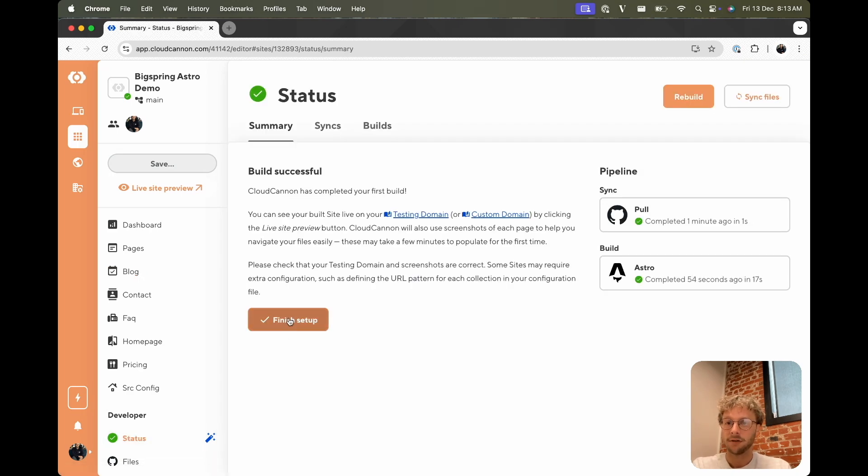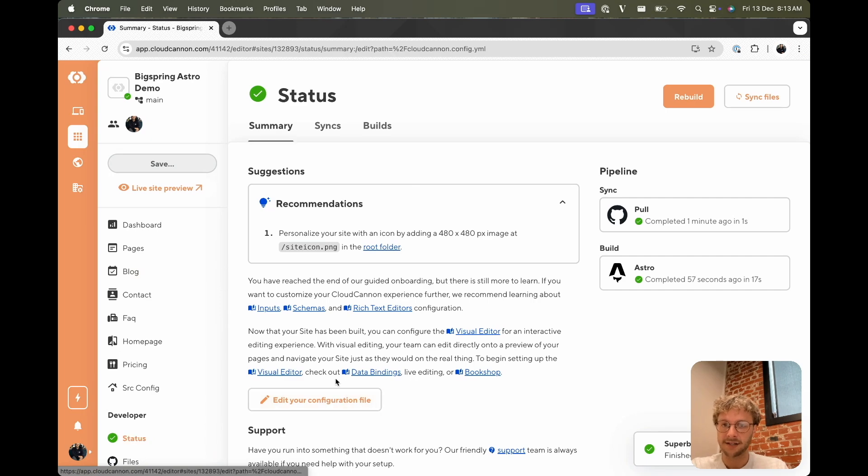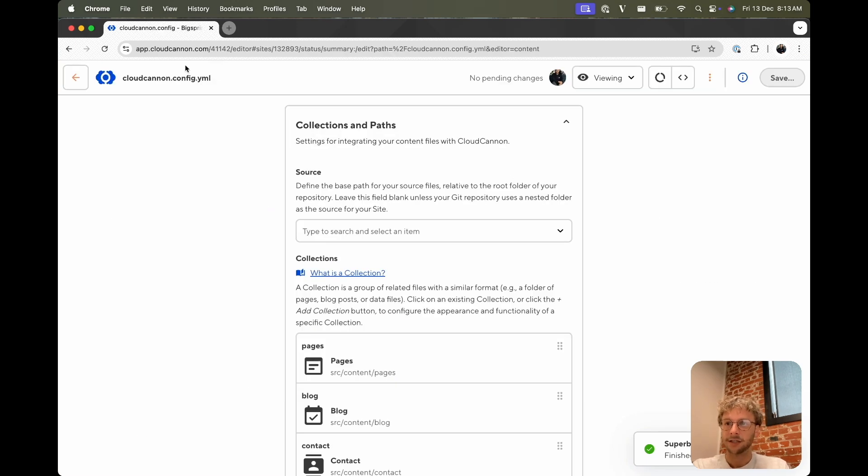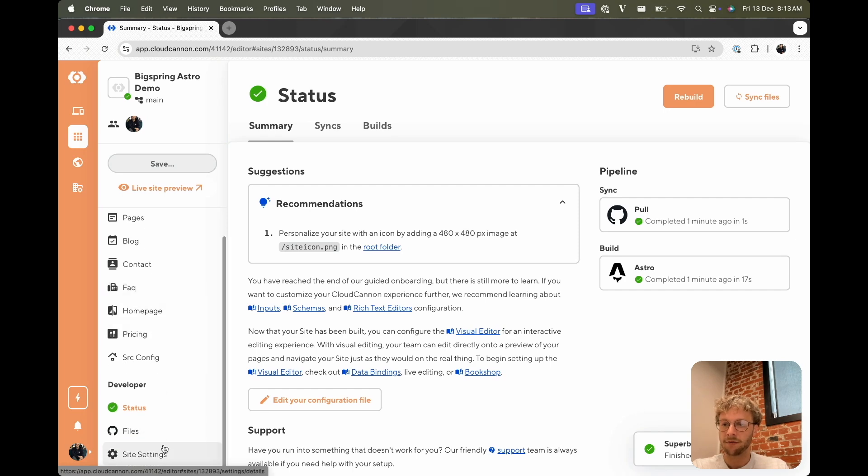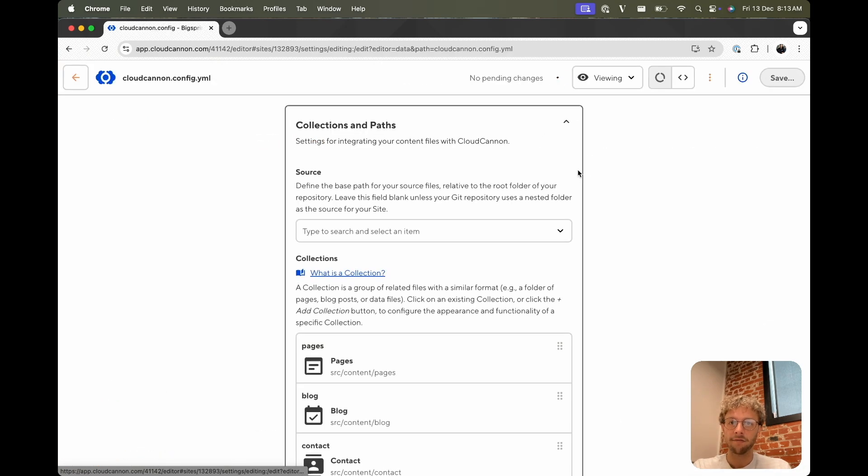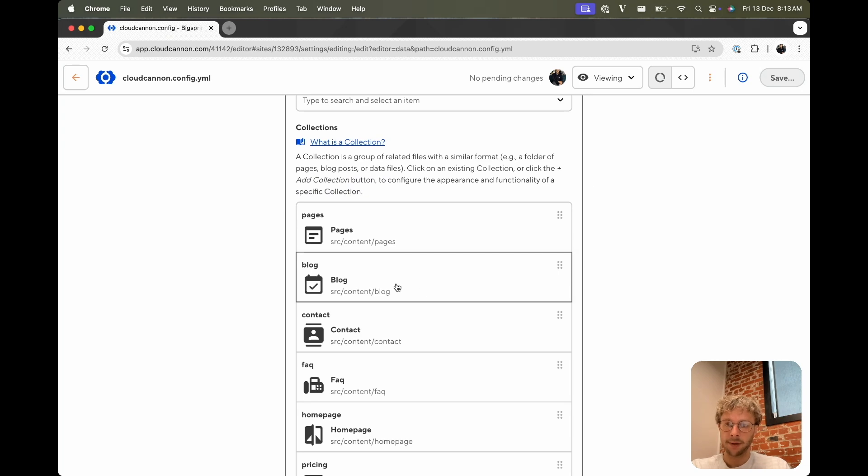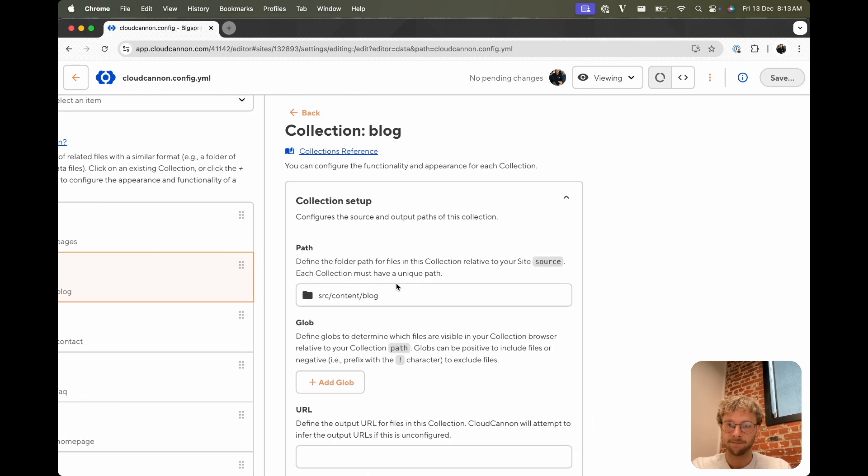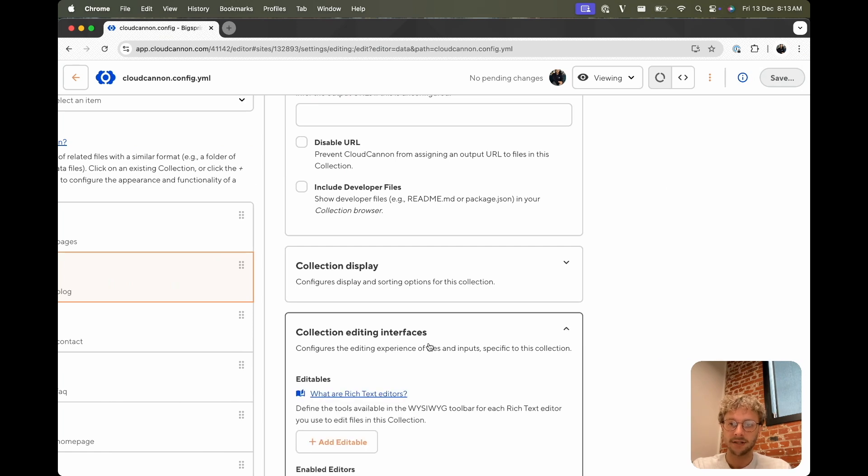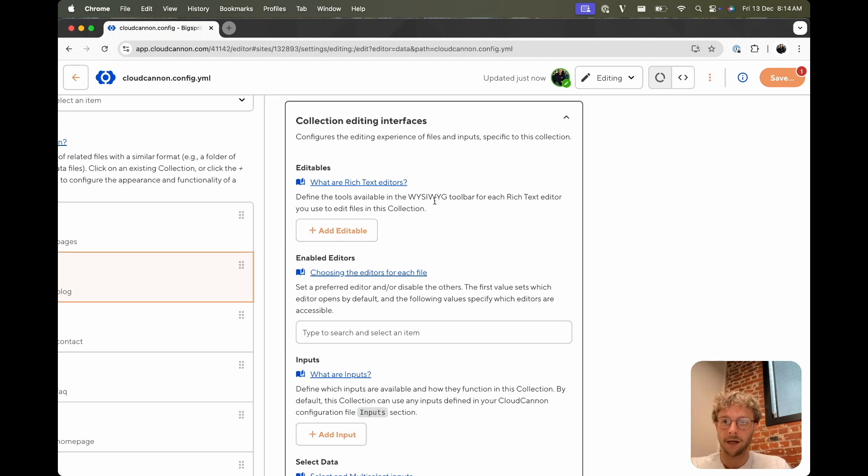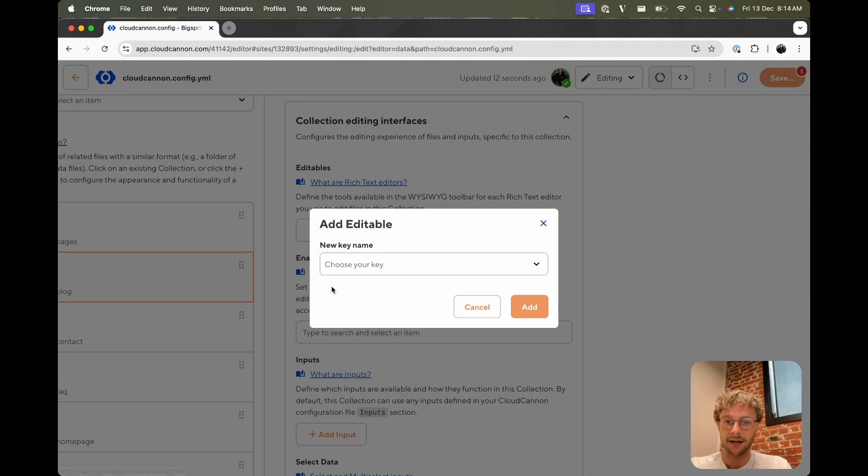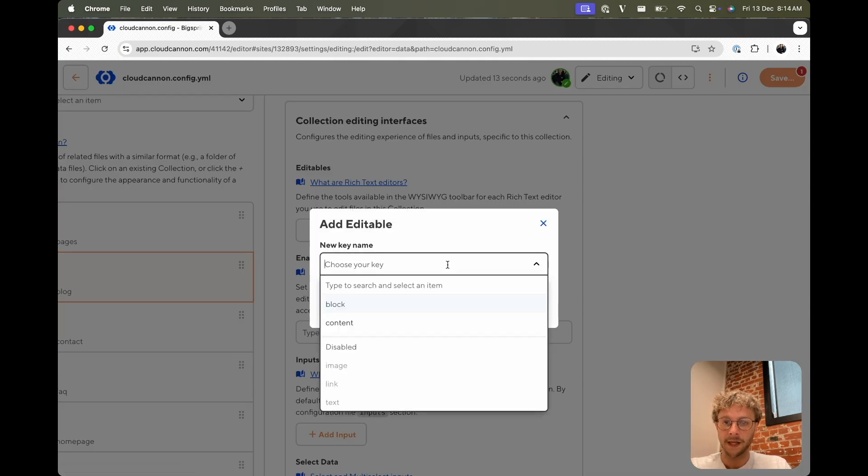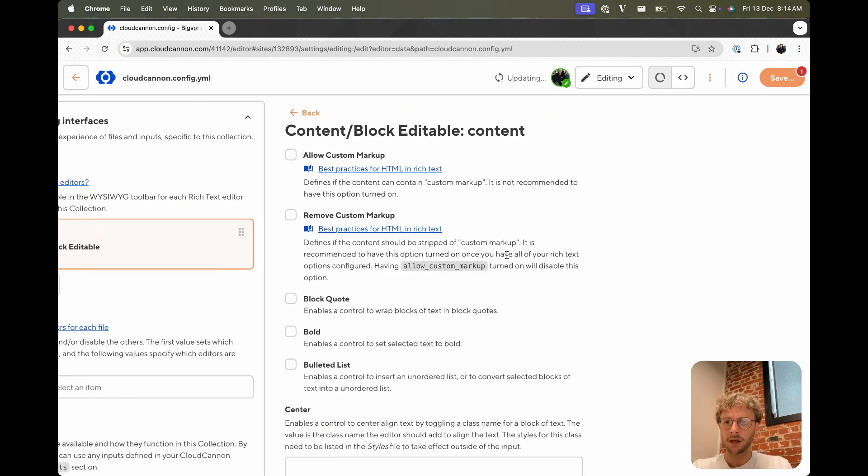So let's just click this finish setup to get rid of the wand there and let's go edit our config file. You can also get to this menu through site settings, editing, edit your config file. So we want to go to our blog collection and add some editing interfaces. So if we go to our editables in our blog collection, we can add config for our content editor here, content, and whatever we tick here will show up in our toolbar.